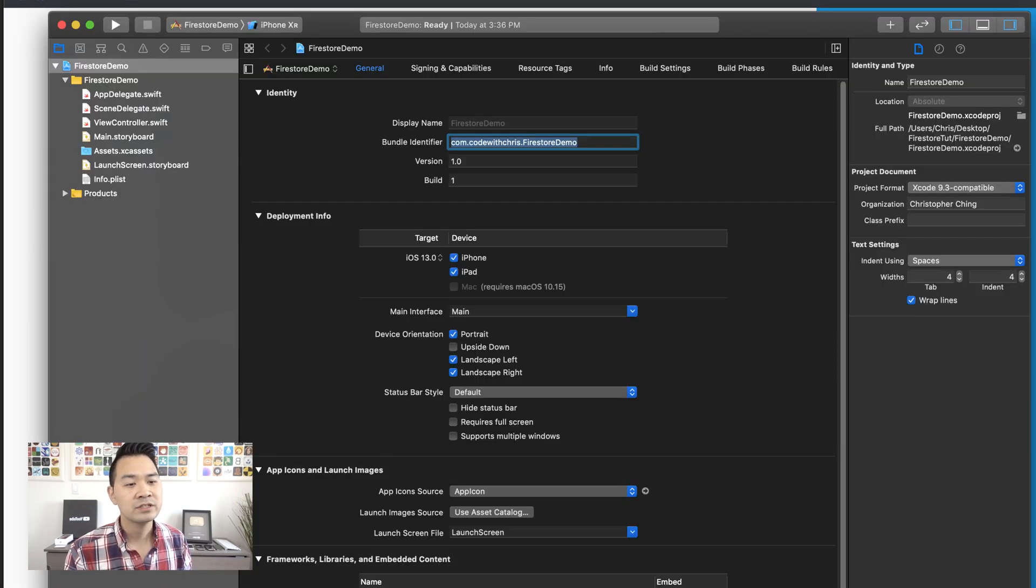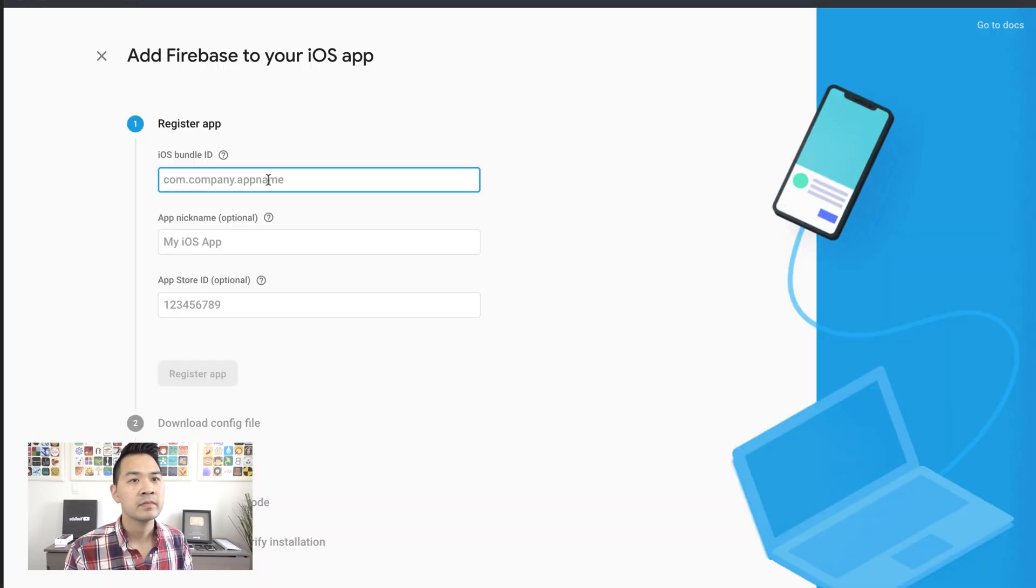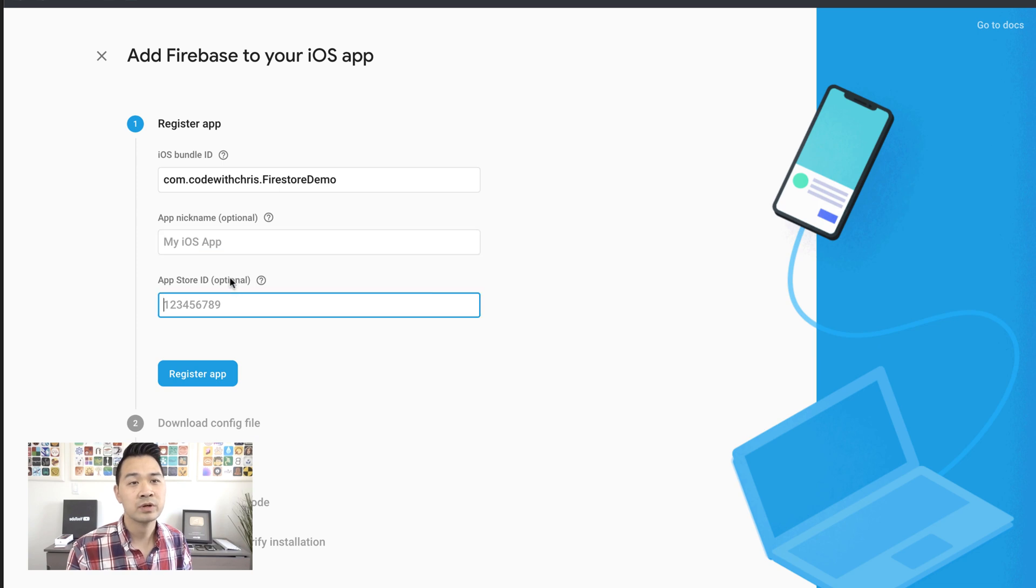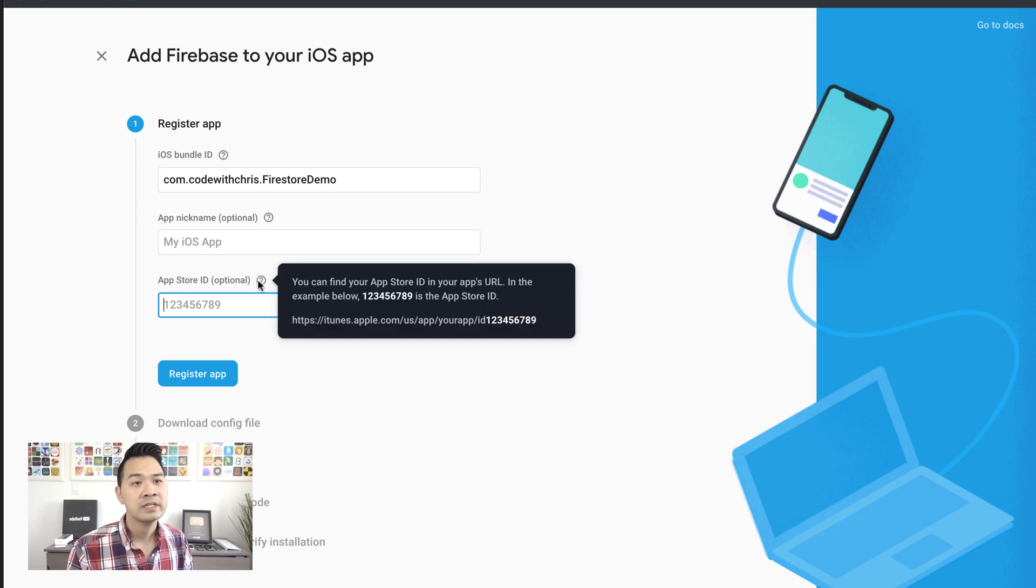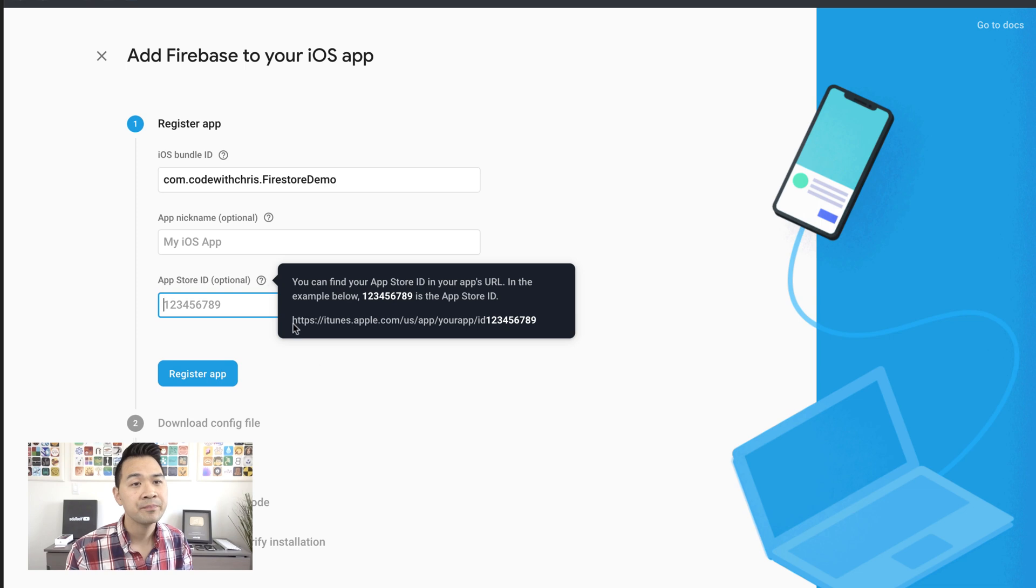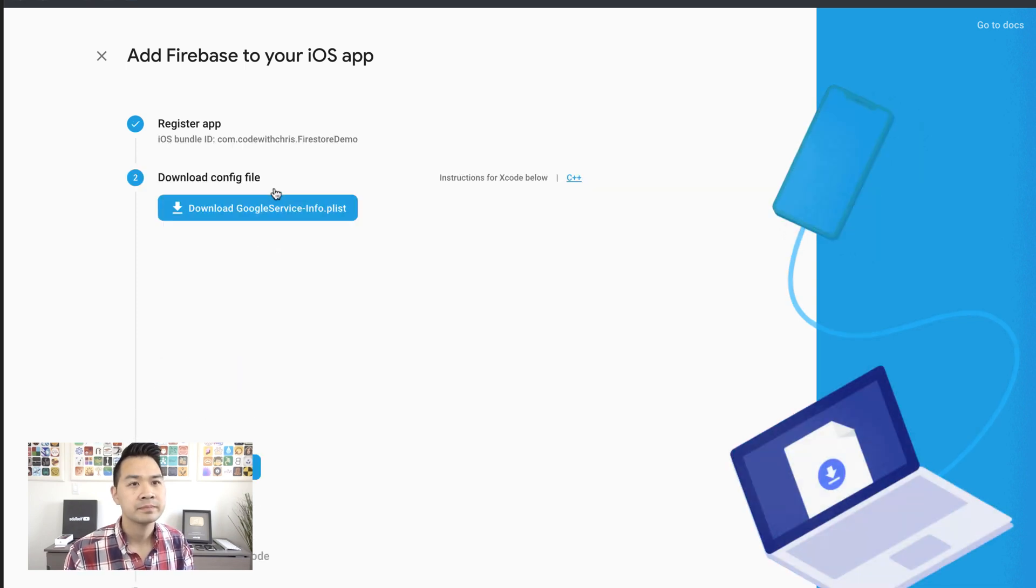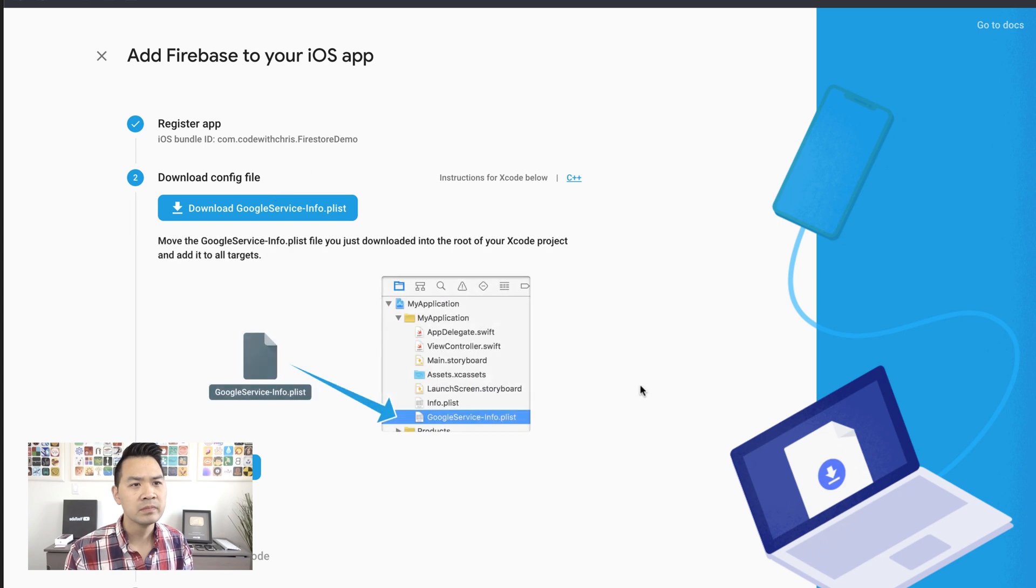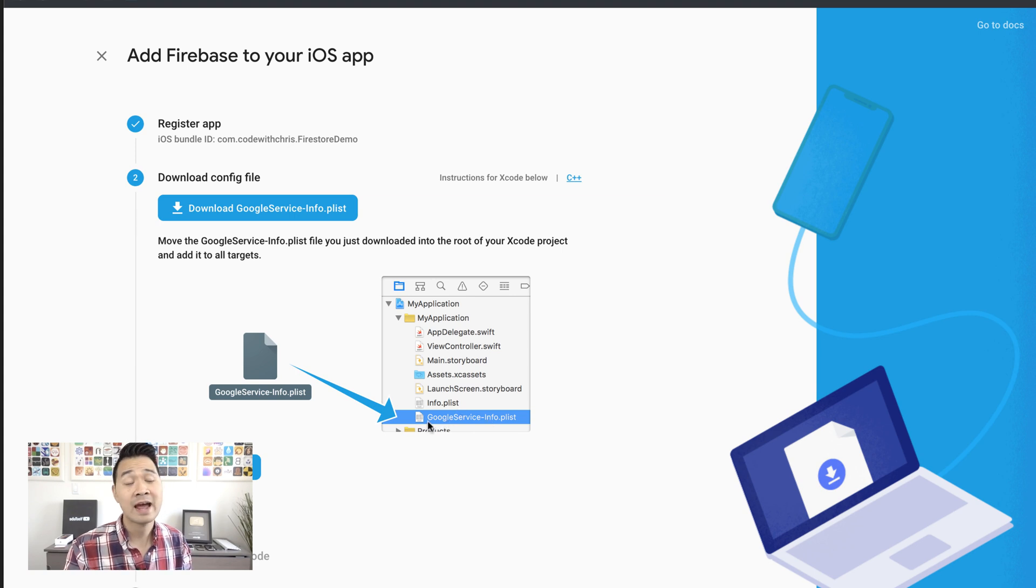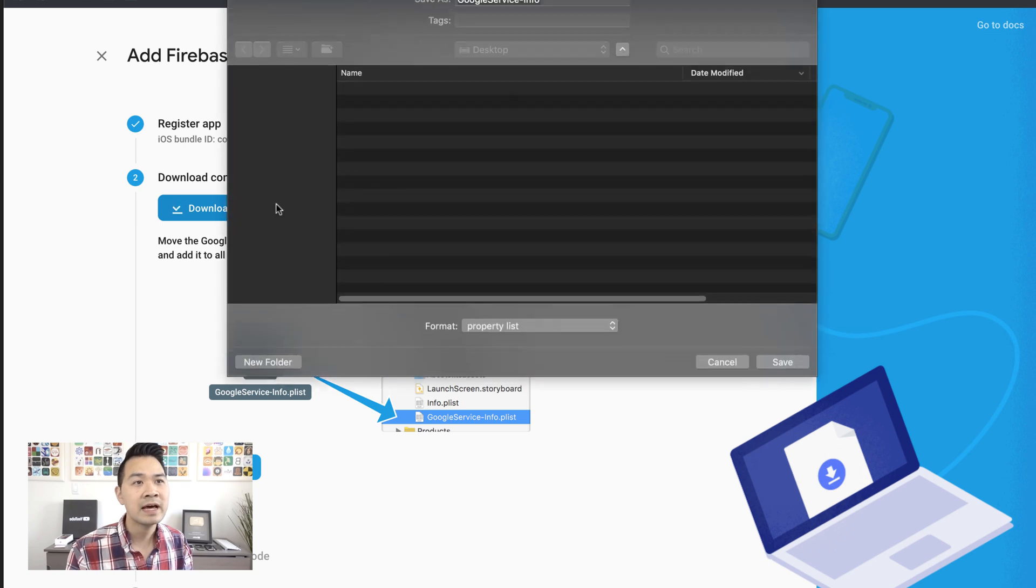So go back to your Xcode project and copy this bundle ID here, paste it into there. You can add a nickname for your app. This is just for your own identification purposes or an app store ID if you are submitting this or after you've submitted it and created the catalog listing in the app store. But for us, we're not going to do that. We're just going to register the app. And we're going to download this configuration P list and we're going to add it into Xcode. As you can see here, we simply drag it and drop it into the file navigator. So let's go ahead and download that.